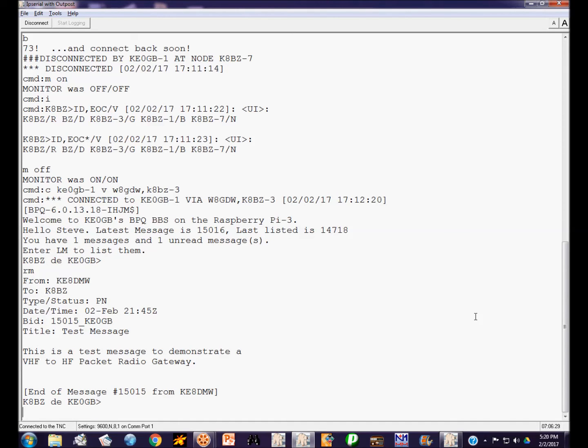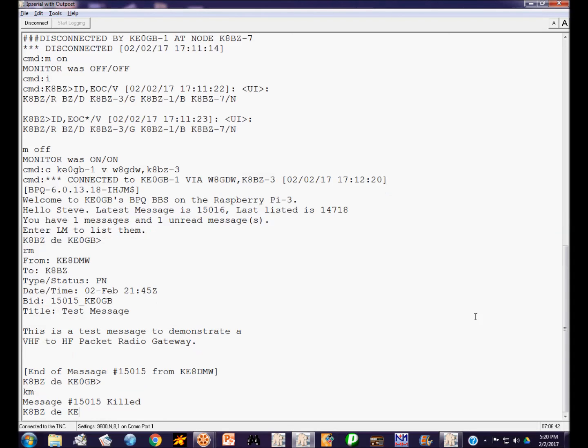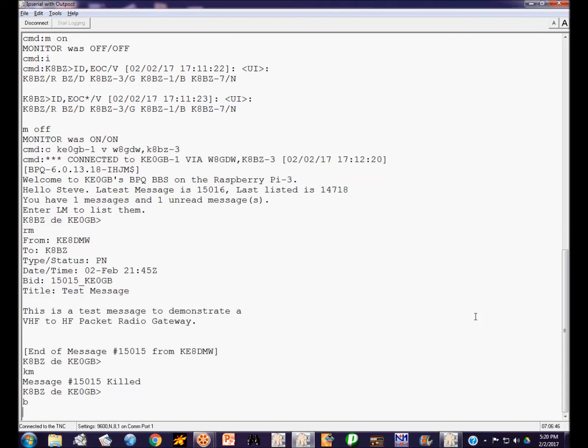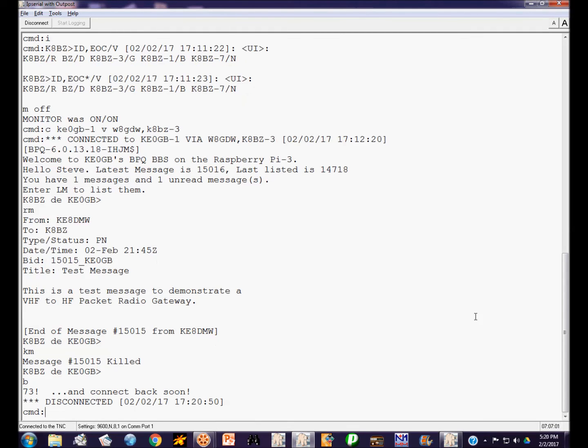Okay, so there's the message. Let's delete the message. We're just going to do the kill my command. And we will disconnect. Send the B command to disconnect. And there we go.